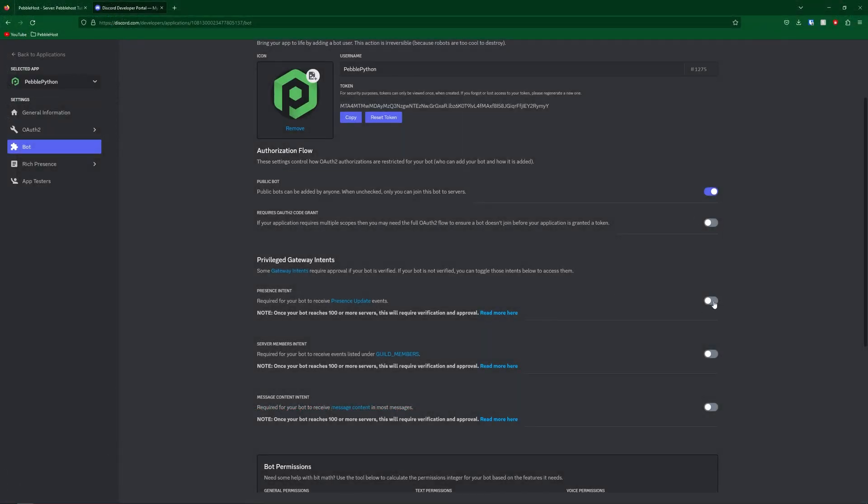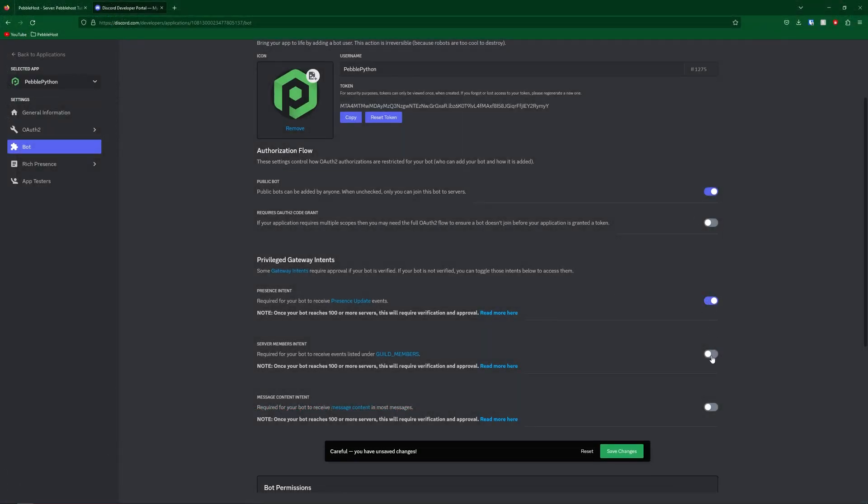So of course, if your bot requires any of these things, go ahead and turn them on. And mine actually does. So I've turned the privileged gateway intents on, and now I can go ahead and save.